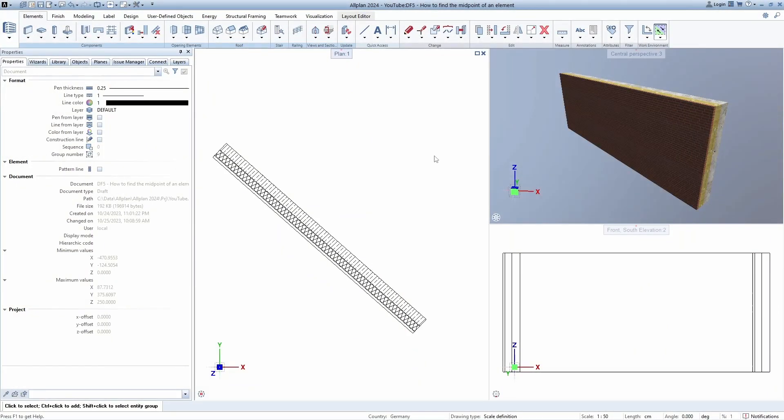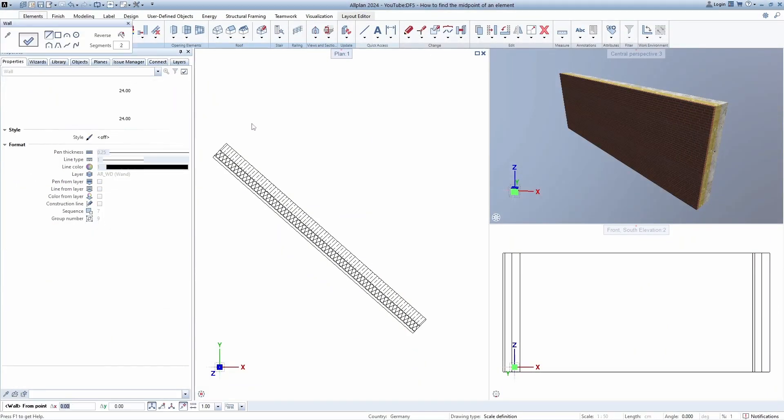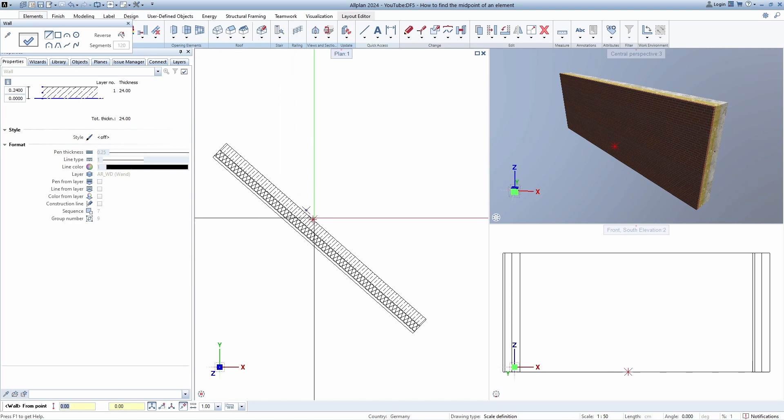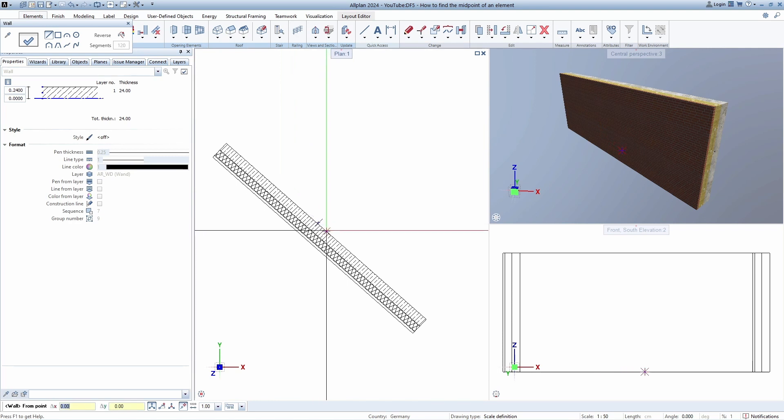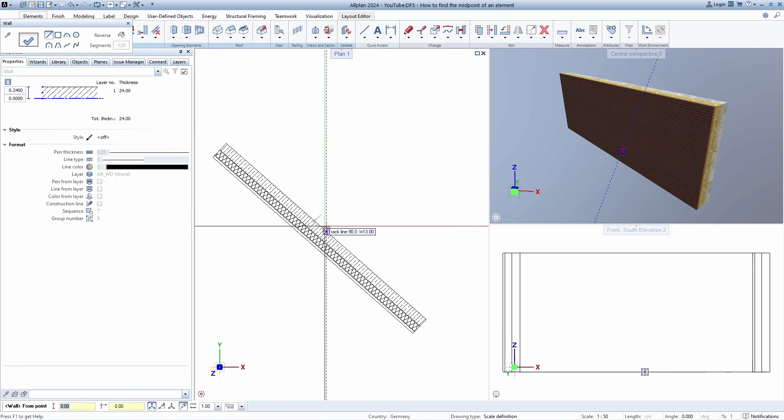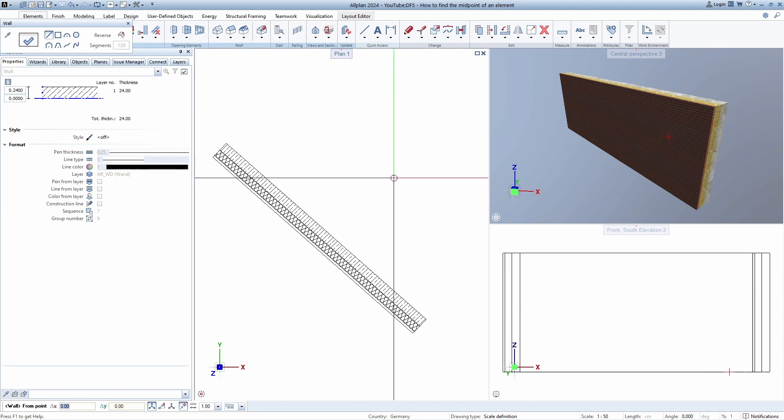If we want to start drawing from a center point of an element, first we need to snap its center. Sometimes it's quite difficult to do that, so we have another solution while we are in the modeling tool.